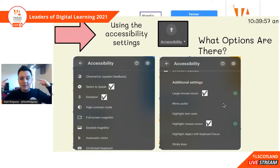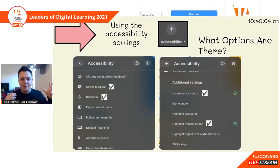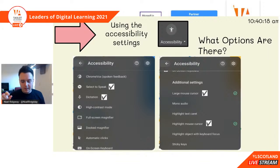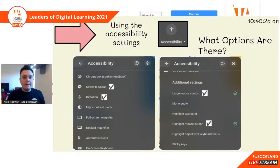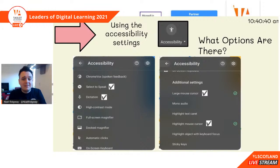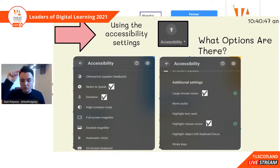You've also got mono audio, so instead of having music pan to the right and left, it'll have the same sound coming out of both ears — useful if you've only got one headphone. You've got highlight text caret, which allows you to use your keyboard to navigate through the internet. You've got highlight object with keyboard focus, which puts a dotted line around anywhere you can type. And sticky keys — especially in early years when you're trying to get people to do Control+C and Control+V, the fine motor skills need to be worked on, so sticky keys support all learners.